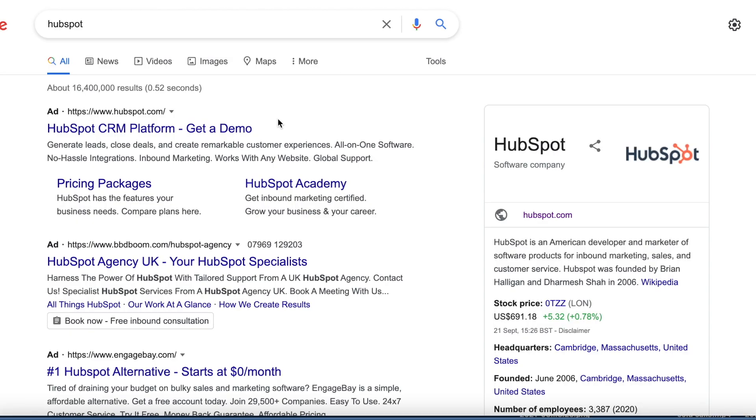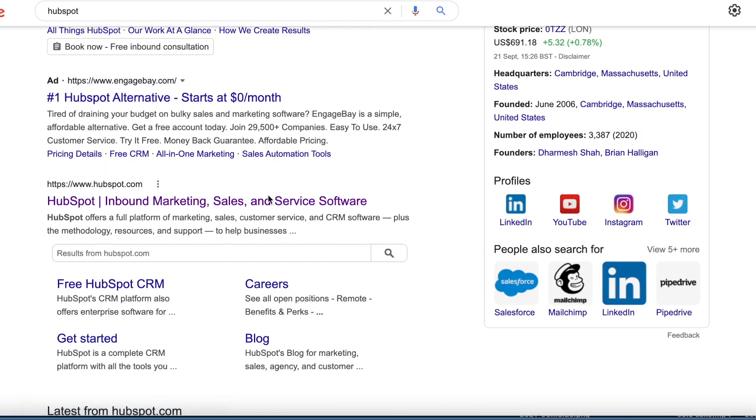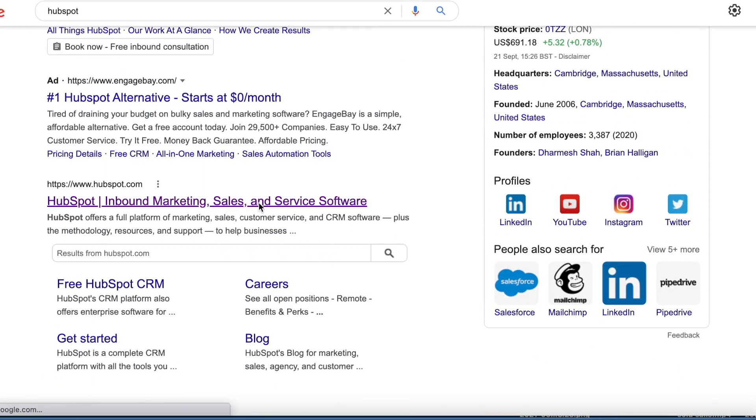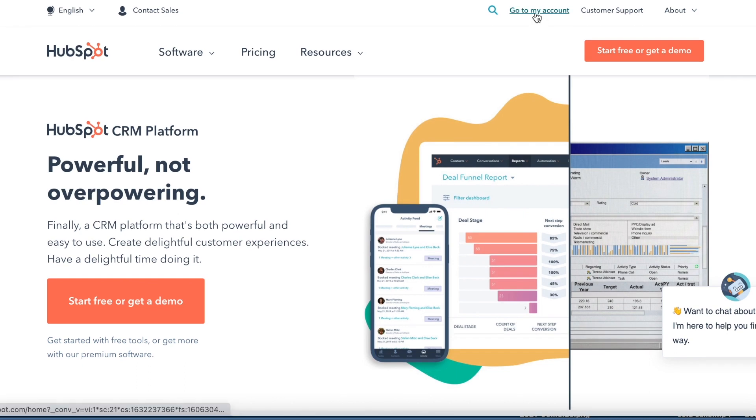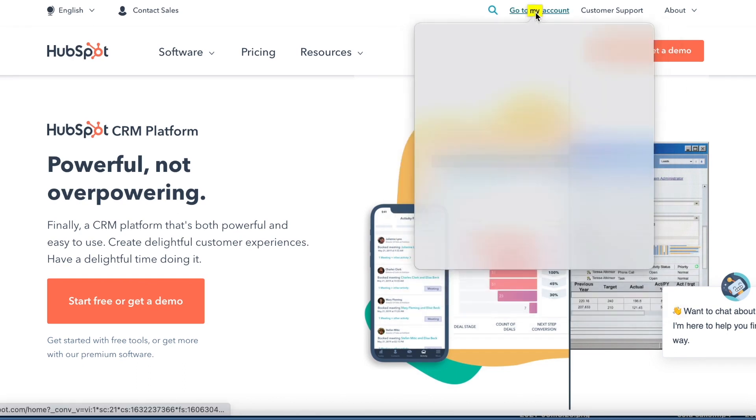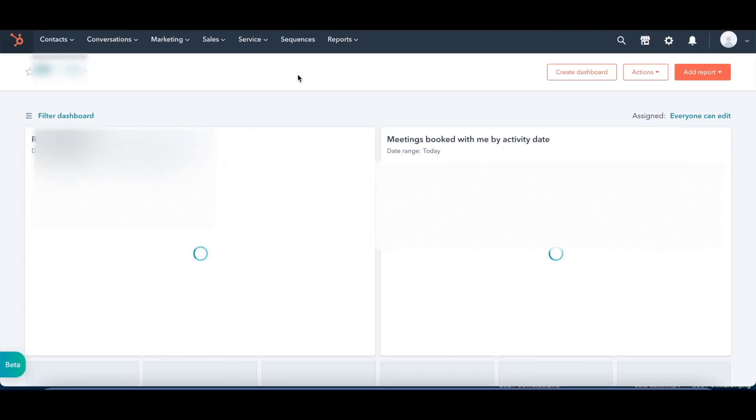Right, so simply type in HubSpot into Google or log into their website, and all you want to do is click on this. The next thing you want to do is just click on go to my account, and then this will give you the main area and the main load screen.